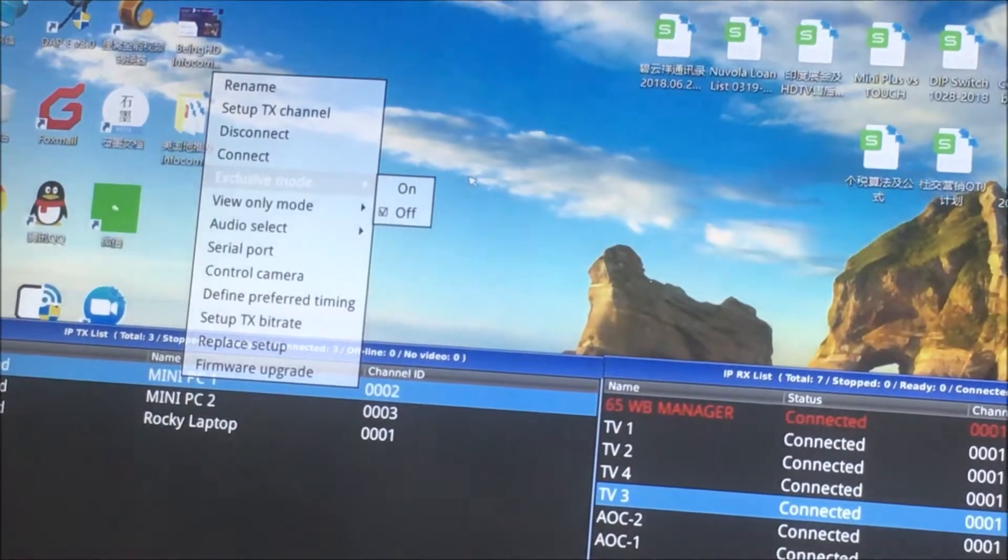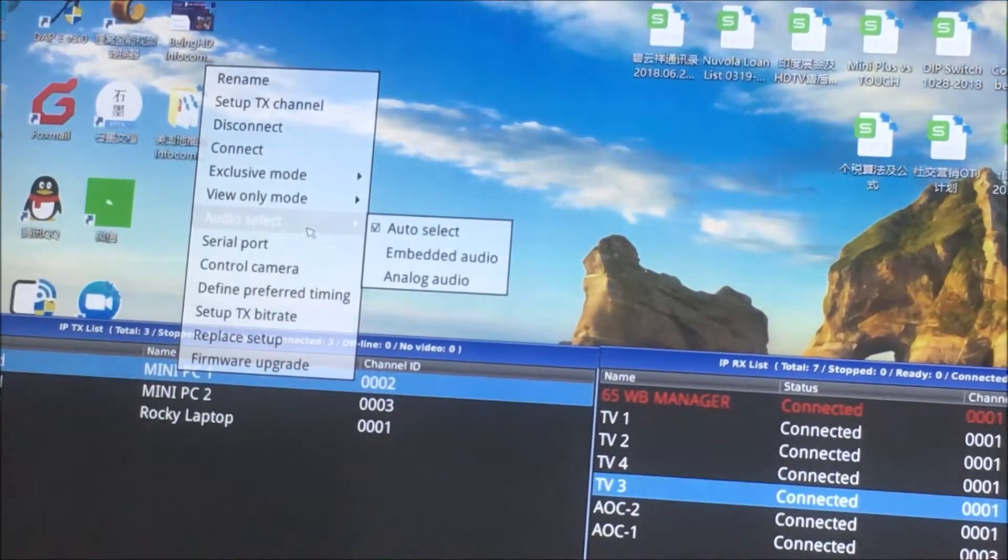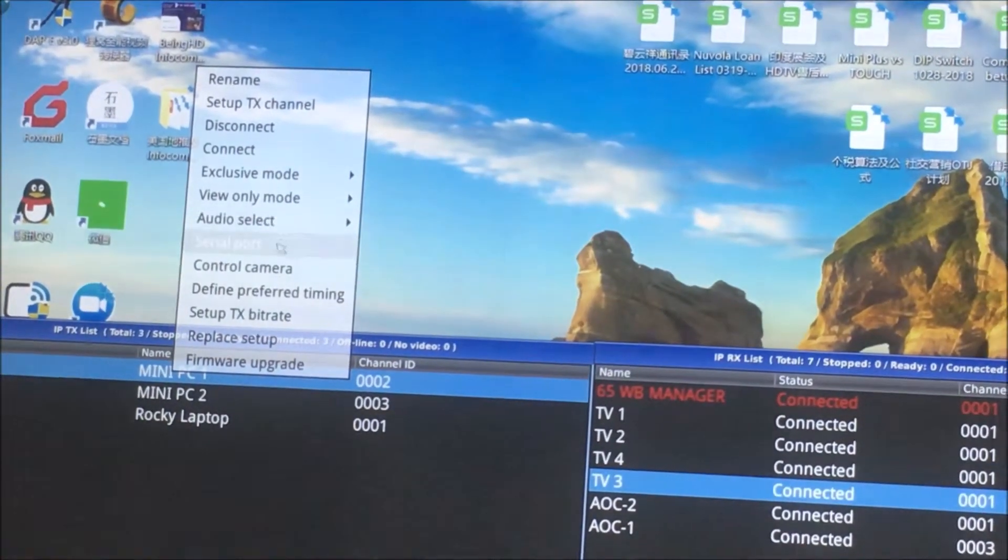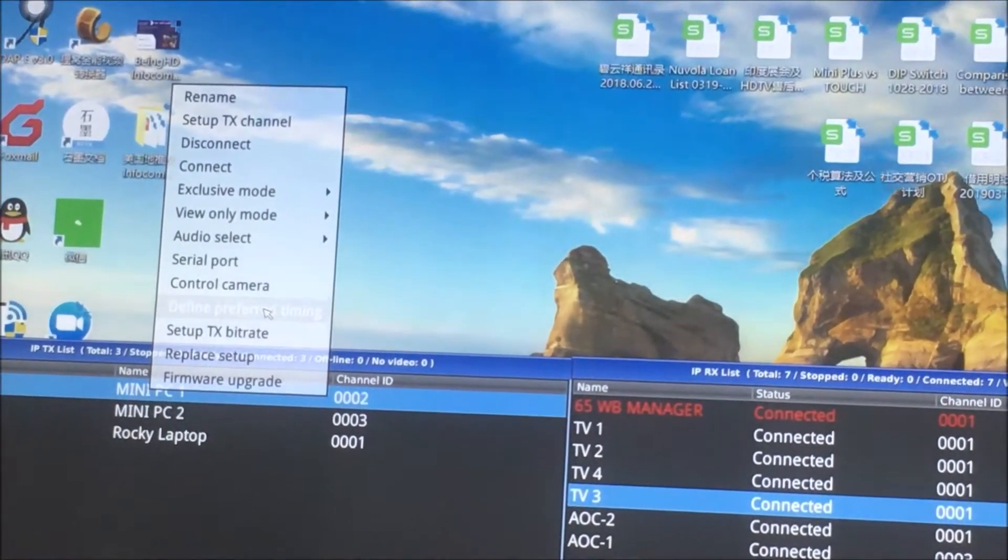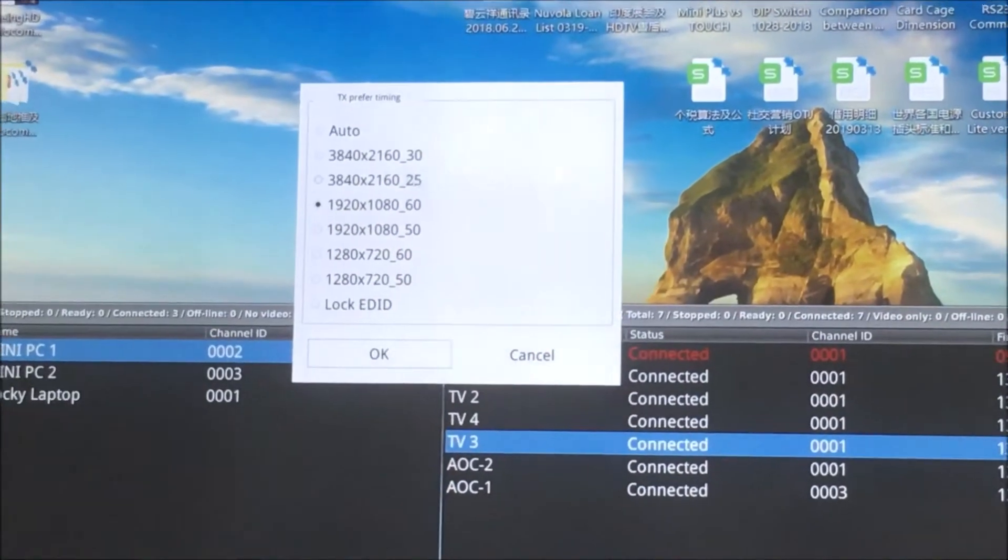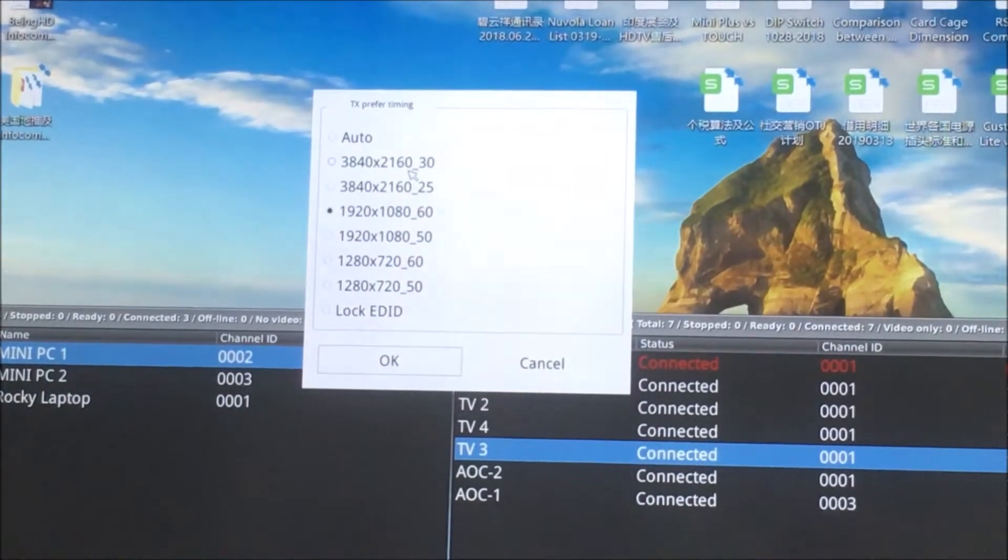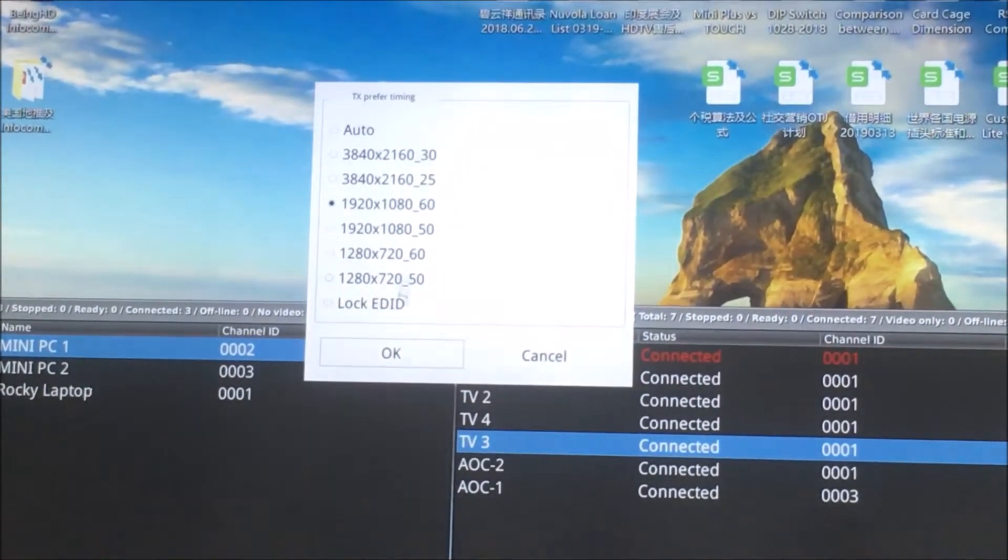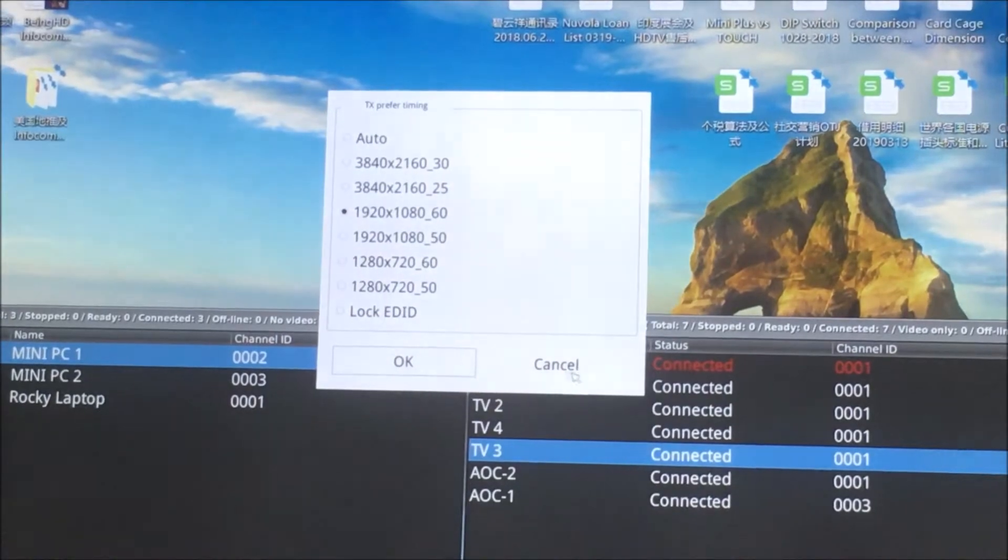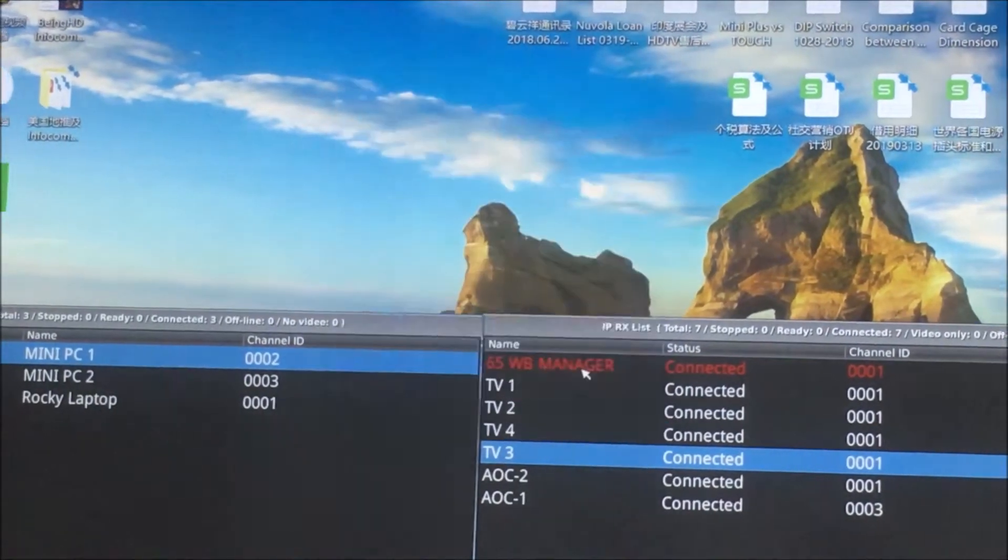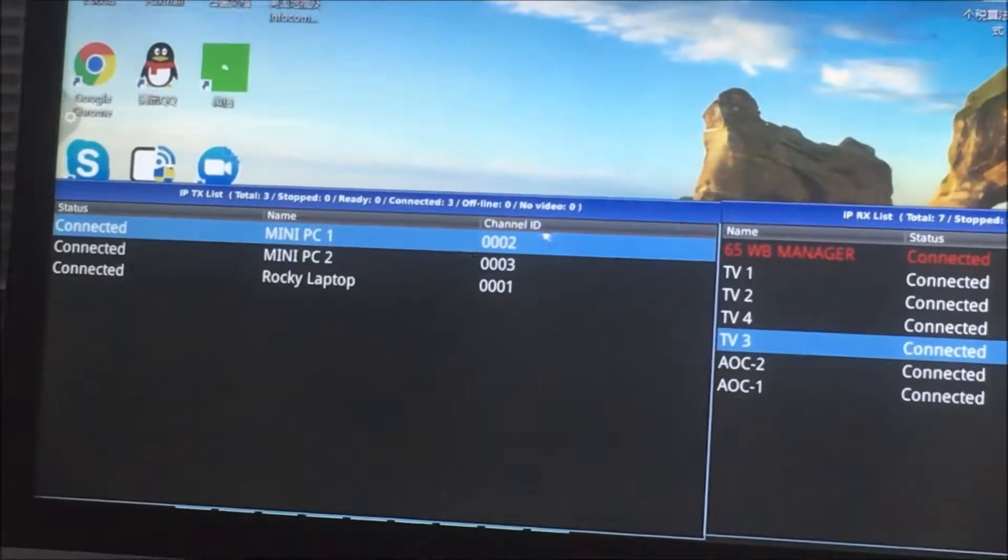We also can use the exclusive mode and also audio select. We also can change the resolutions. You can see it's actually up to 4K 30Hz and also 1080p or a lot of the EDID. In this case we just use the 1080p.